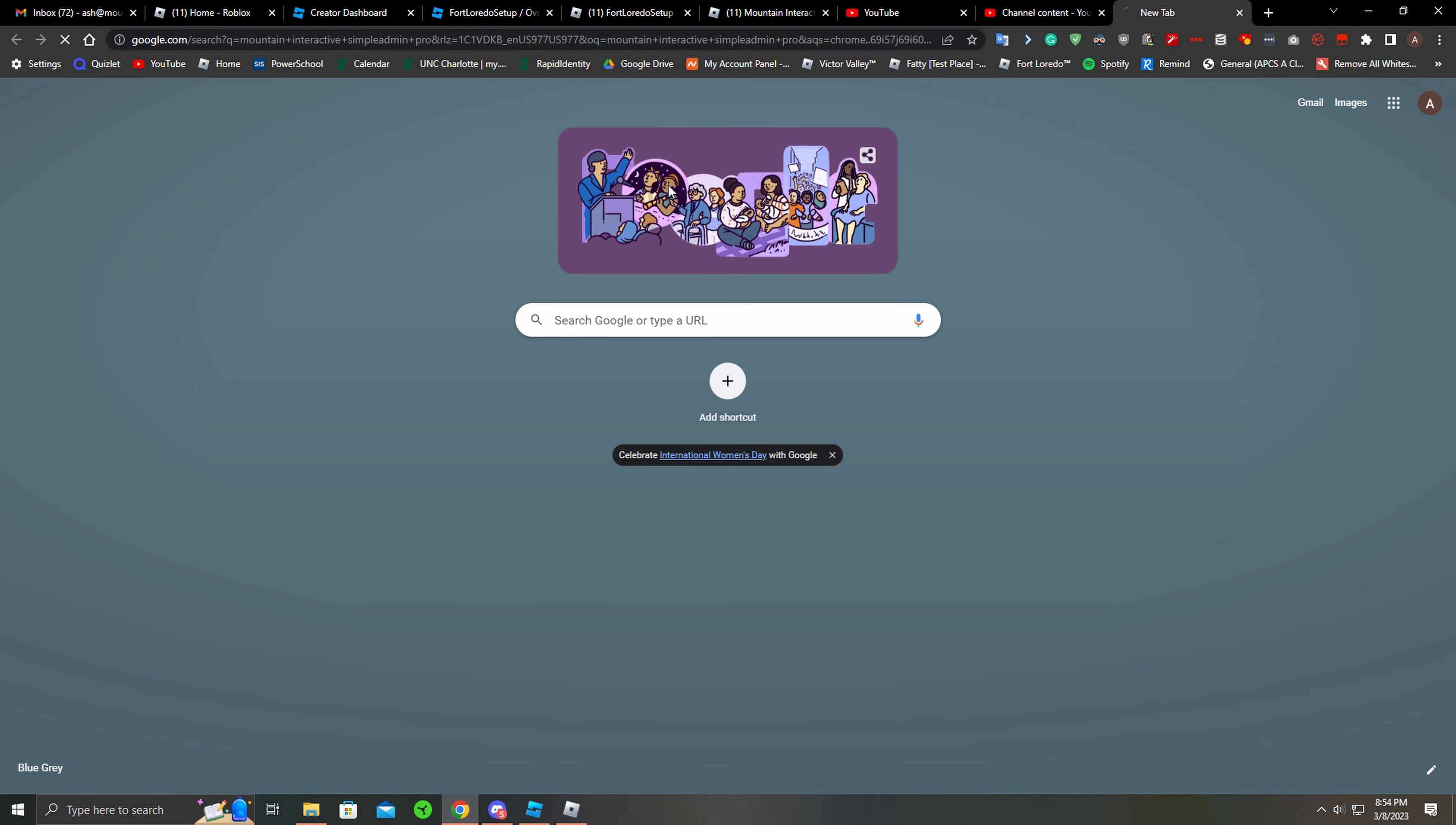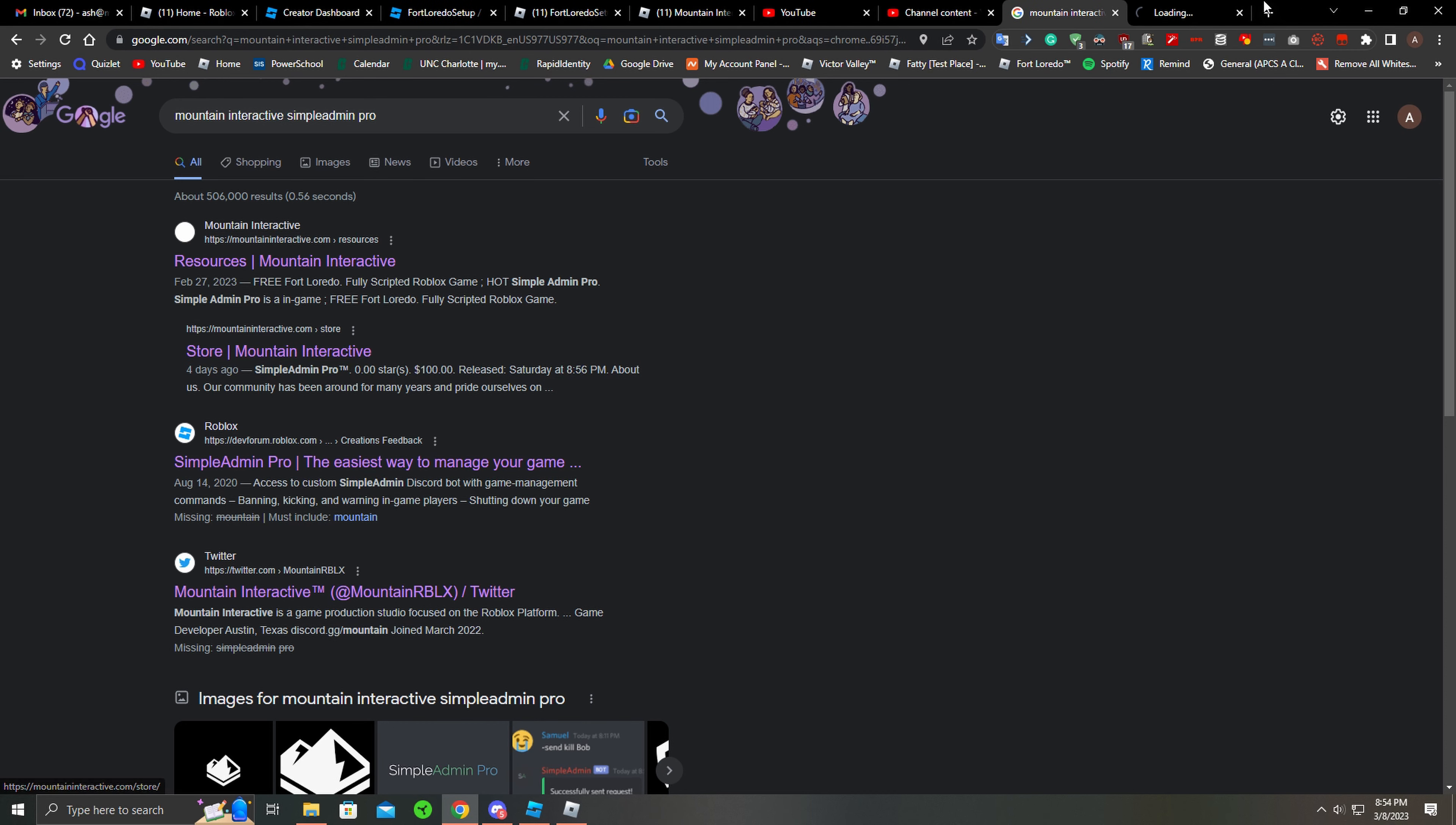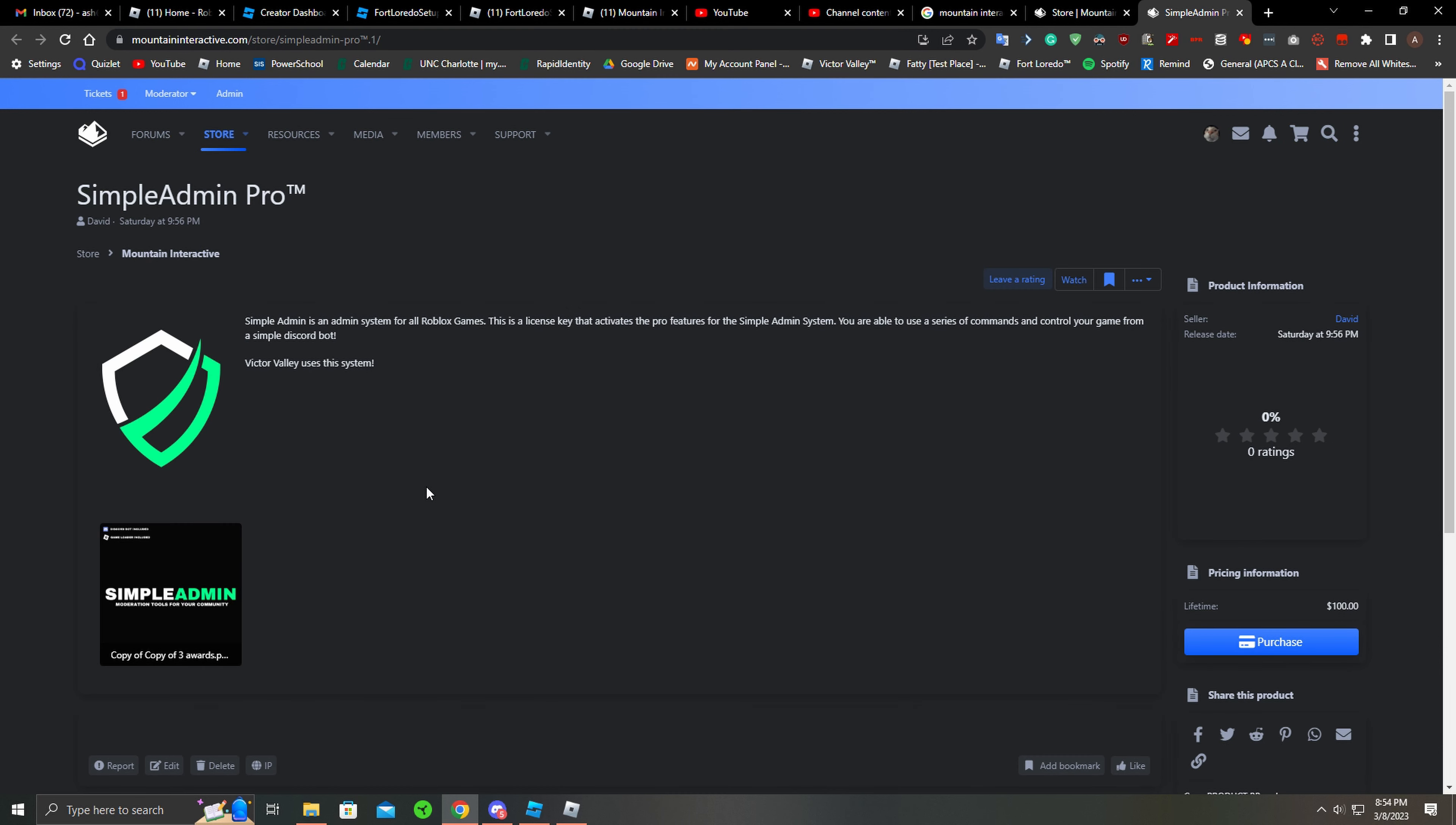Simple Admin Pro - it should actually be the first one in the store. This is a yearly key now I think. I believe it is a yearly key, don't quote me on that, and you get 365 days for your Discord.